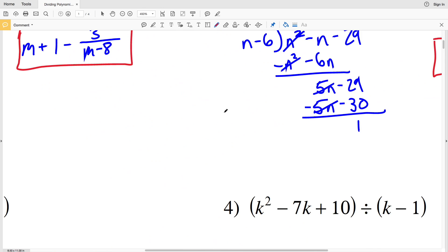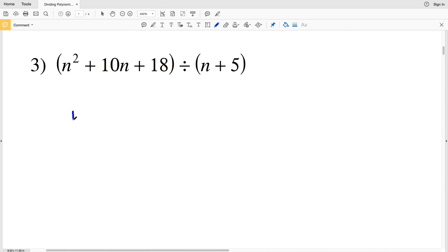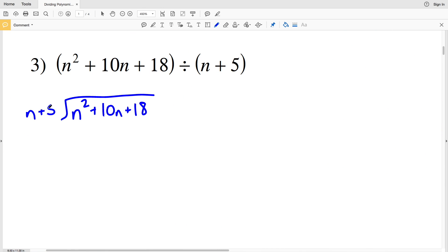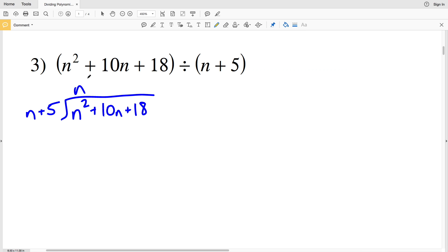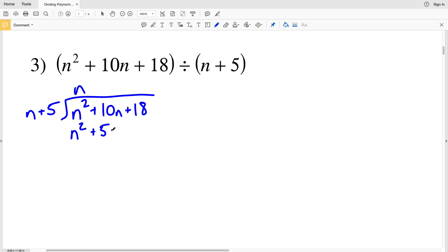Number 3: N squared plus 10N plus 18 divided by N plus 5. Looking at the N at the start, N goes into N squared N times. We're going to take this N and multiply it by N plus 5 and subtract that from our polynomial, so it'll be N squared plus 5N, and that's subtracted, so N squared will cancel out.